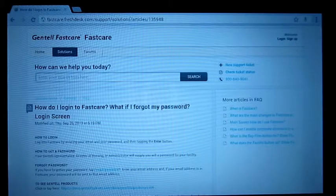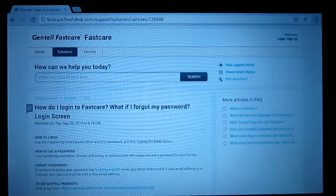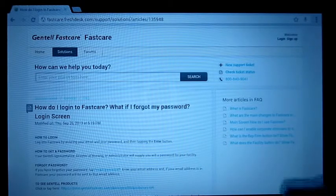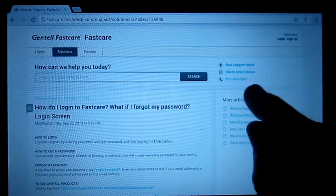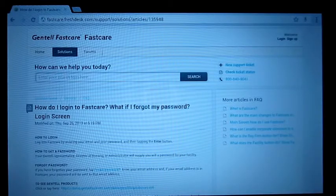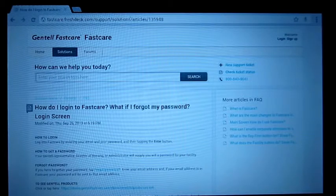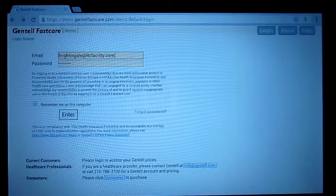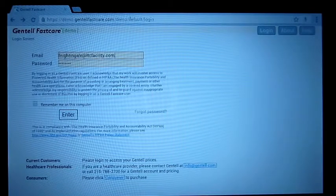You can even enter a support ticket and we'll get back to you and help you out with that. There's our 800 number if you want to call us. To get back off of the help screen, hit the back button and you're back in Gentel FastCare.